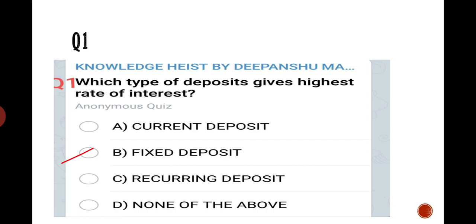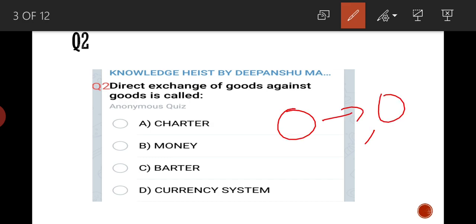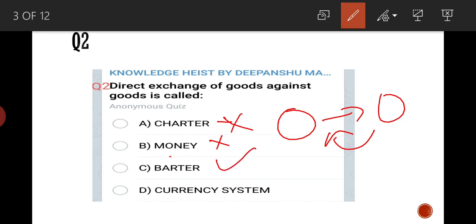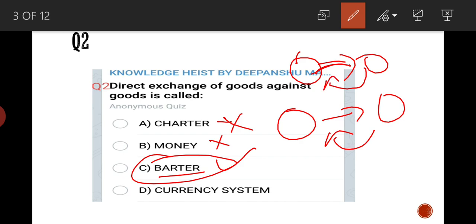The second question: direct exchange of goods against goods is called what? Barter — that's the correct answer. The barter system means giving goods in exchange for goods. For example, you give tomatoes and take onions in return, or you give rice and take flour. Exchange of goods against goods is called barter.